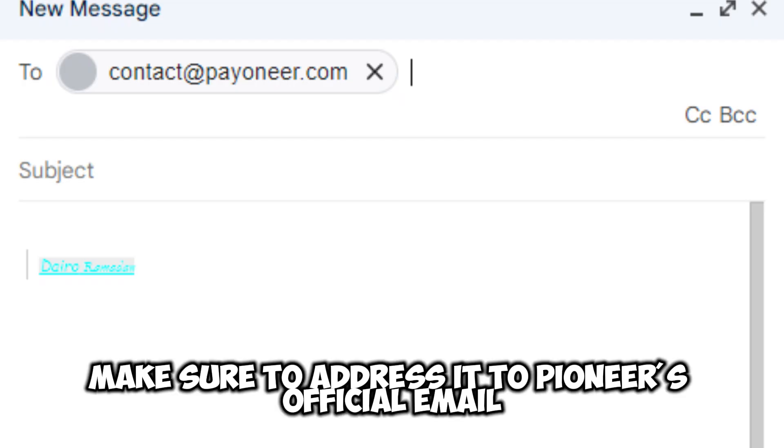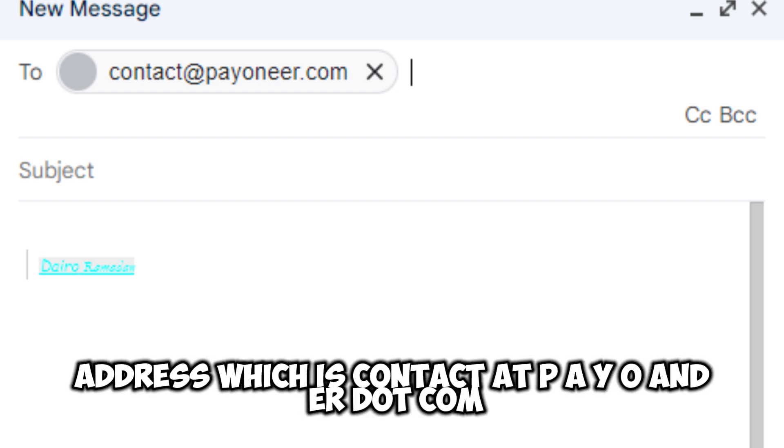Make sure to address it to Payoneer's official email address, which is contact@payoneer.com.